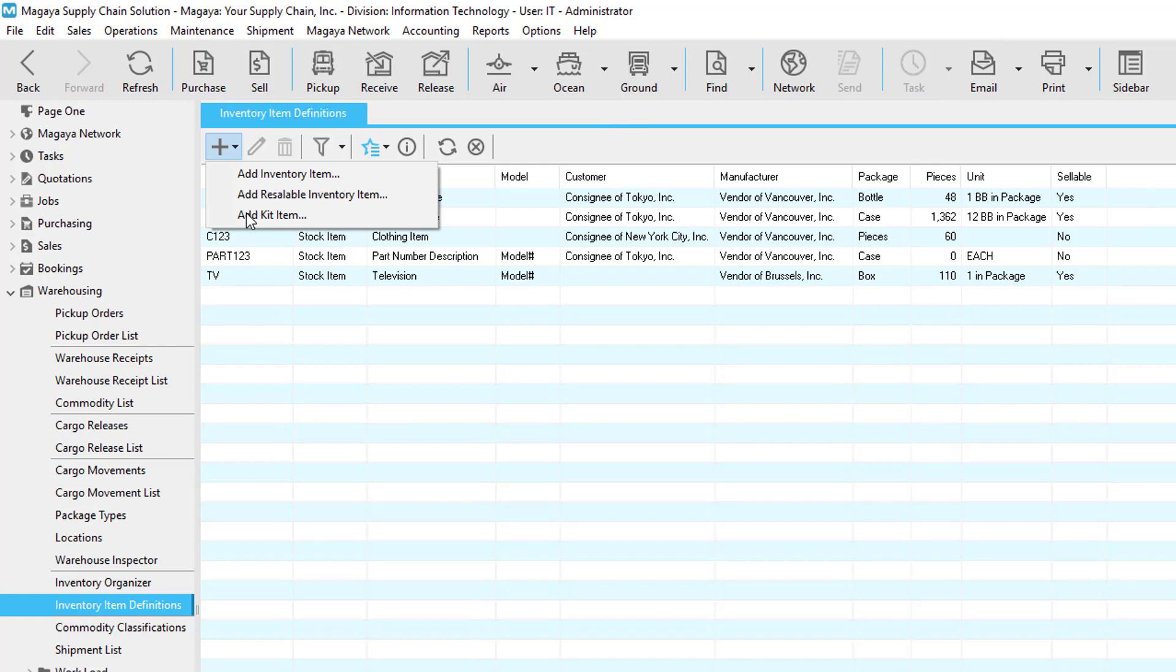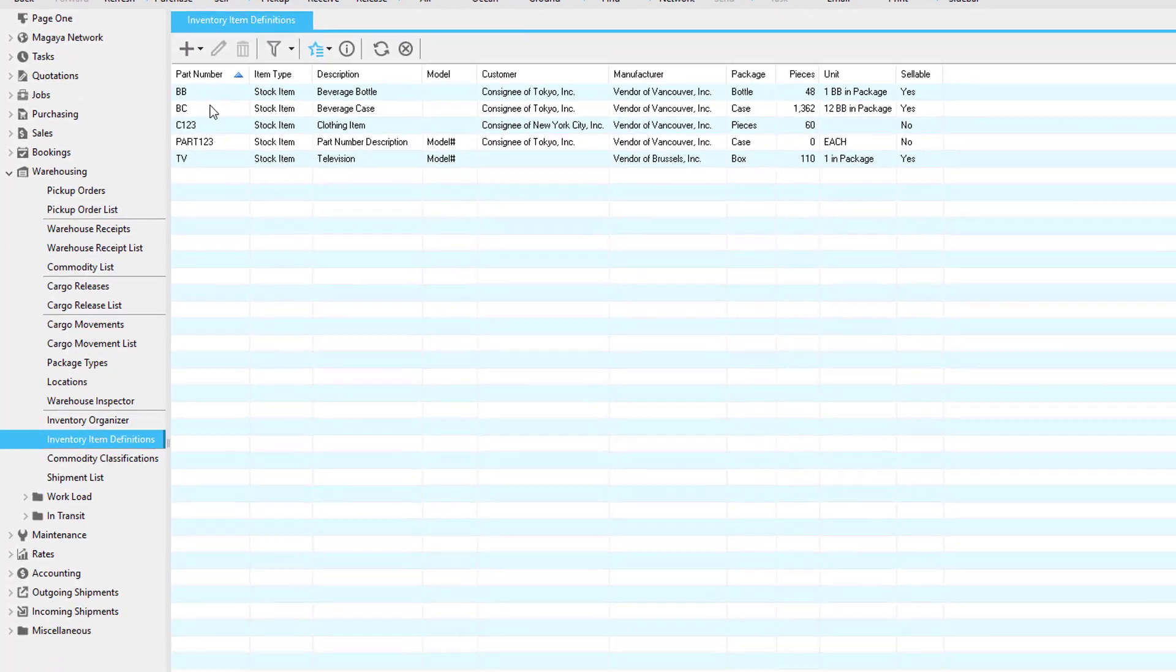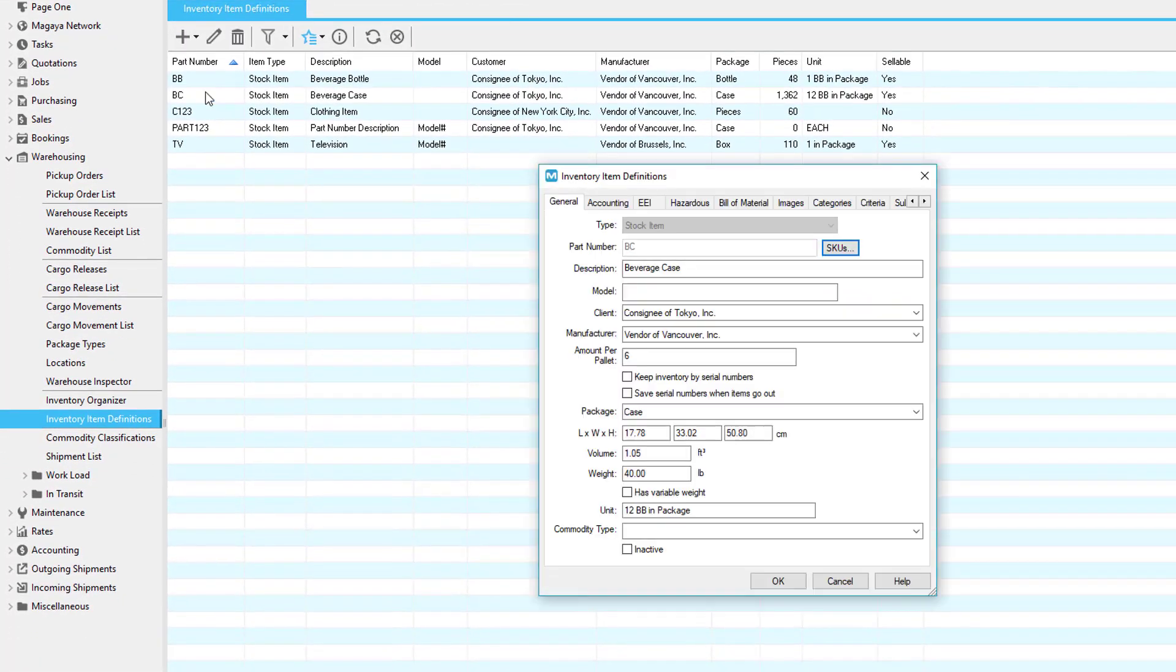If a box arrives that has multiple serial numbers inside it, scan the 2D barcode on the box to extract all the serial numbers inside it, such as electronics. This receives item at the piece level, which will be helpful when releasing items later to fill orders. If you have an integration, then the serial numbers can arrive in advance. The inventory item definition also lets you decide to save the serial numbers as items are released.